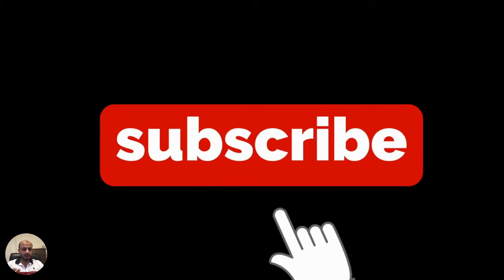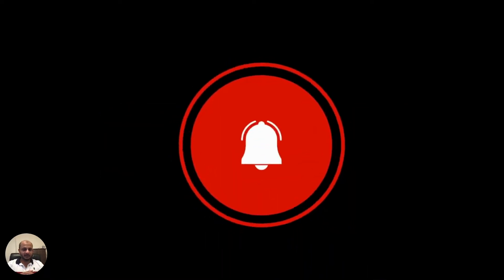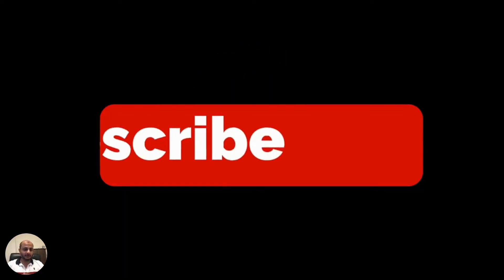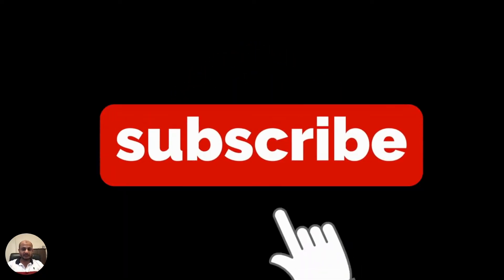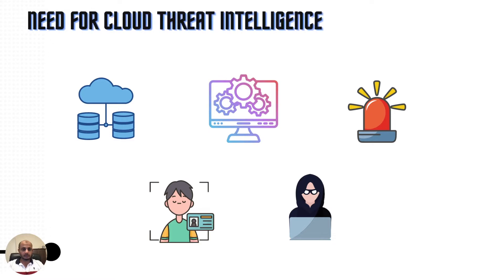Before we move ahead, please do like and subscribe to this channel if you haven't done it already. Click the bell icon so you get notified when I upload new videos. Thank you very much for that, it will really help the channel to grow.